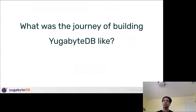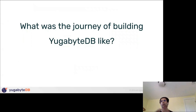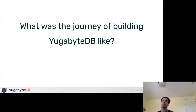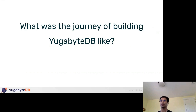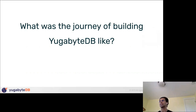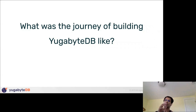We started YugabyteDB in 2016. At that time, Spanner was out, Aurora was already out, and clouds were taking off. For OLAP, enterprises were embracing cloud, but for OLTP they were afraid. Tech companies, however, were embracing the cloud for OLTP as well. That's roughly how the landscape stood when we started.